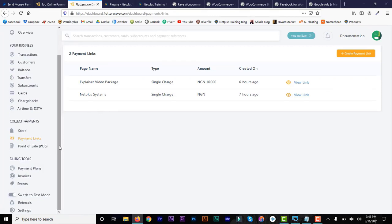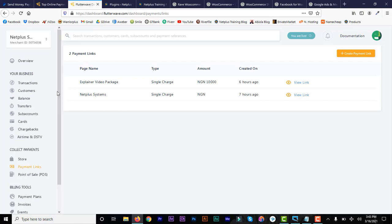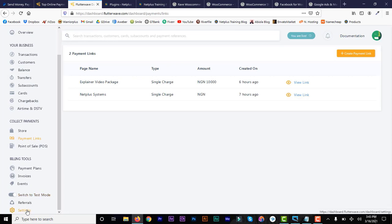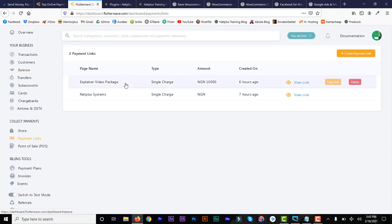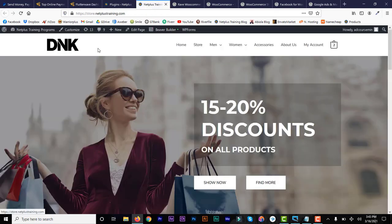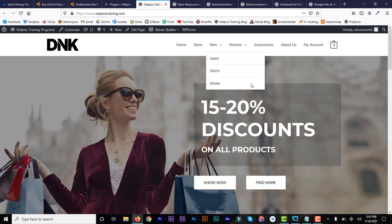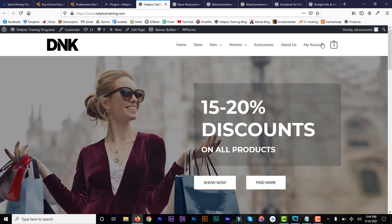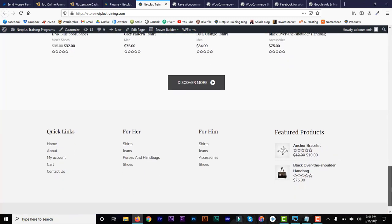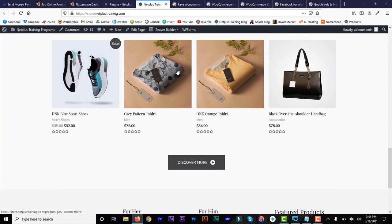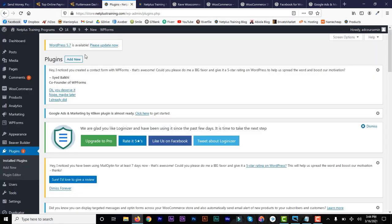In your account, there's a place to create a link. If you go to Links, you can see you can actually create payment links and use that to accept payments on websites. But on an e-commerce website like this, you can create individual links for each product. So the best way to do that is to integrate Flutterwave into your e-commerce website. That way you'll be able to automatically create individual links for each product. So we are going to do that on this store at netplustraining.com.